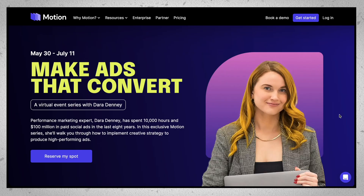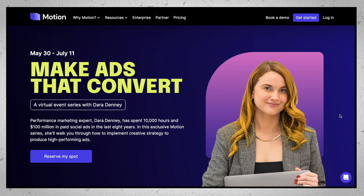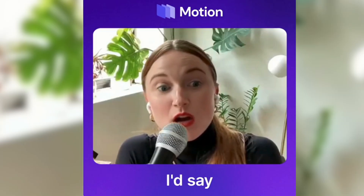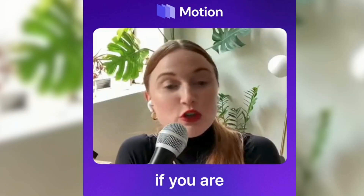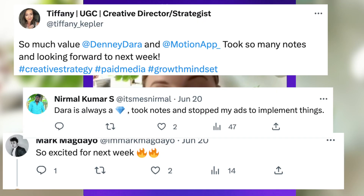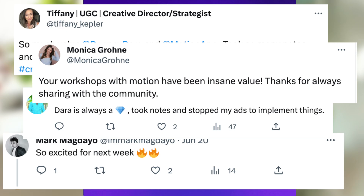What's up marketers, I wanted to let you know that I have a free training series going on right now with Motion called Make Ads That Convert. We've already had a few live sessions together and the feedback has been incredible, but we are not done yet. Be sure to sign up in the description bar below.